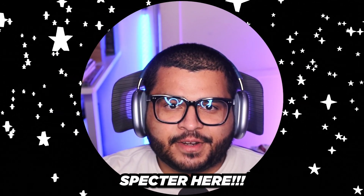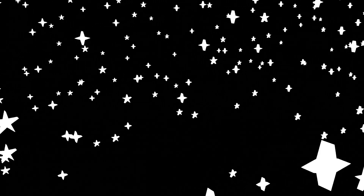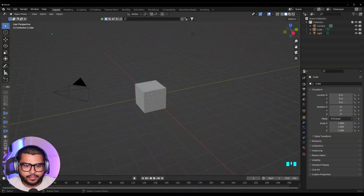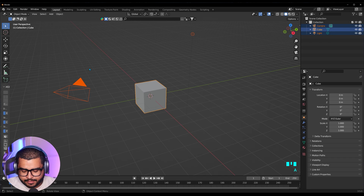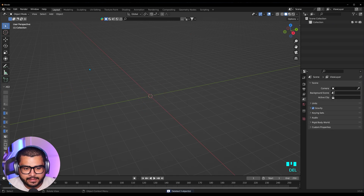What's up? It's your boy Spector here. Today I'm going to show you how to create your own star field in Blender. First things first, open up Blender. Then remove everything from the scene — hit A on your keyboard, then the delete key.